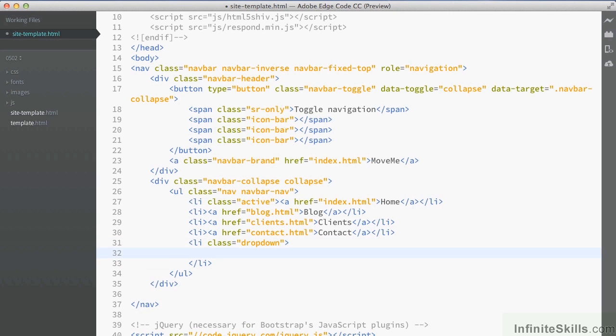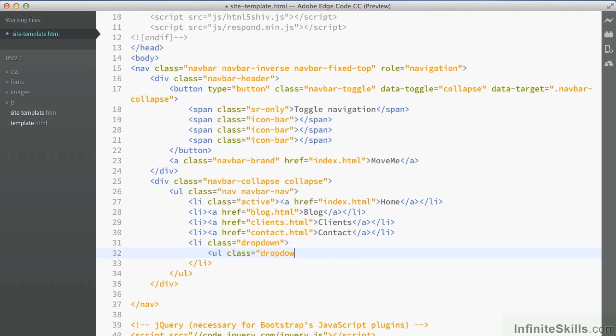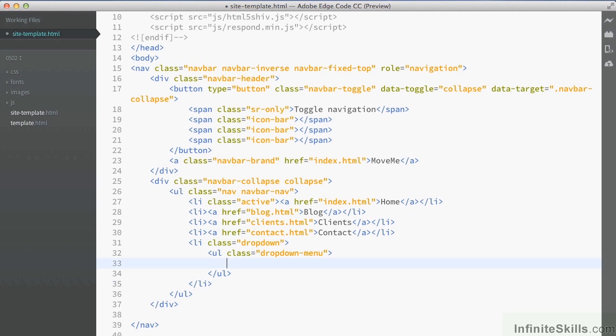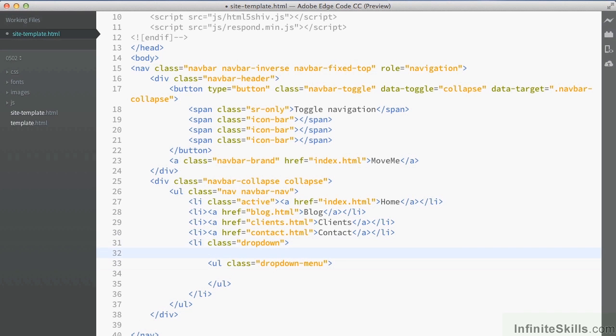Nested inside here will be another unordered list, which will be the drop-down list. So the unordered list gets the class drop-down menu. So this is the area that will now drop down whenever we click on the contact section. Before that though, we just need to add in here a link element. And the reason we need this is because we need to have a title that appears actually in the drop-down section before it goes down.